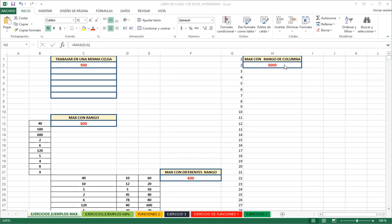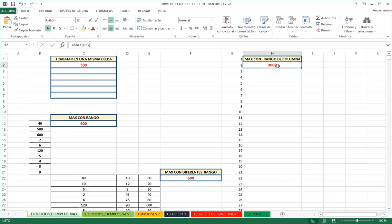A student asks: why did you put double G (G:G) instead of just selecting column G? When selecting a range, Excel understands it as a range defined by the column — not individual rows. Writing G:G is equivalent to selecting from G1 to G1,048,576. You're telling Excel to scan the entire column, and it returns the maximum from all the values in that column as you add them.